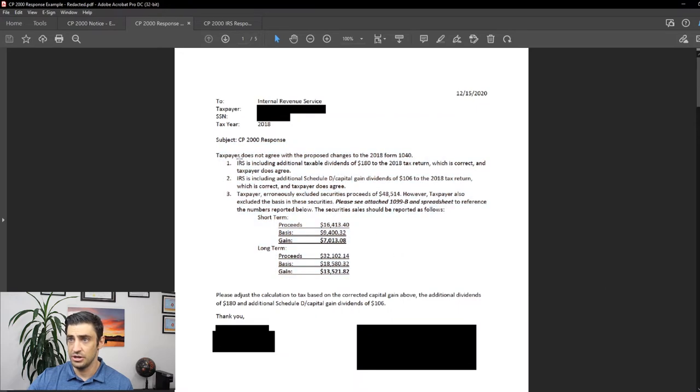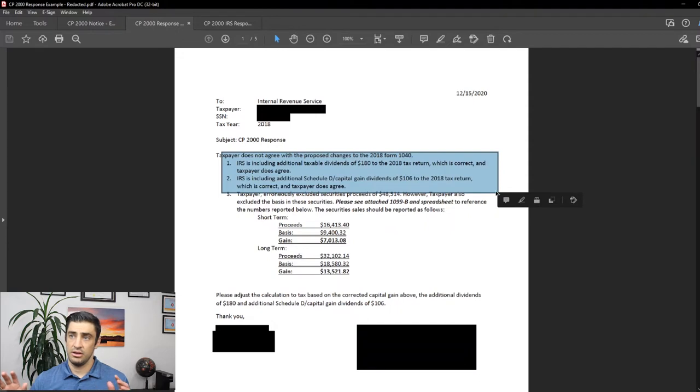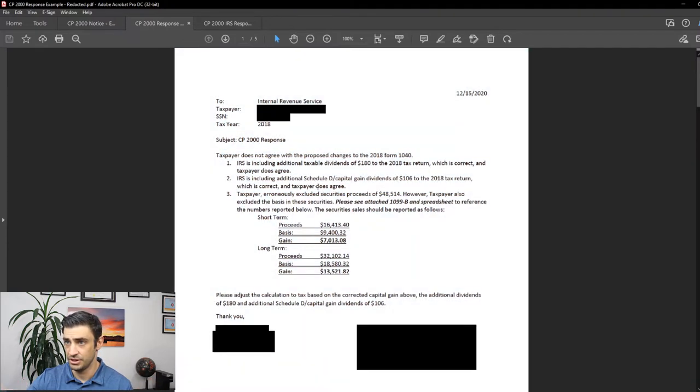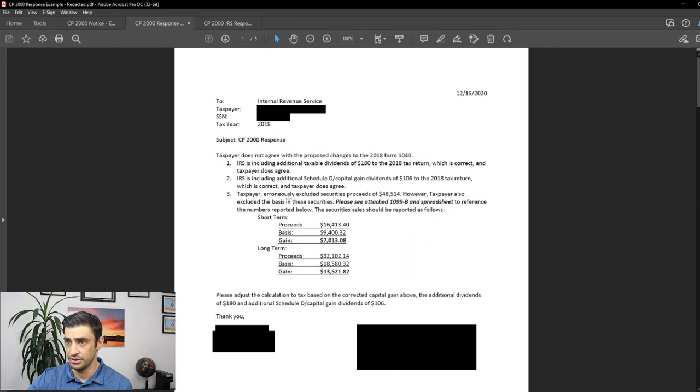And basically, these first two items are, hey, hands are in the air, tail between our legs, we'll pay the tax on that. We agree. We do agree to both of those.